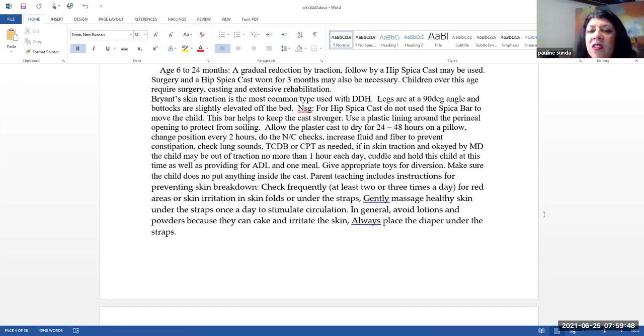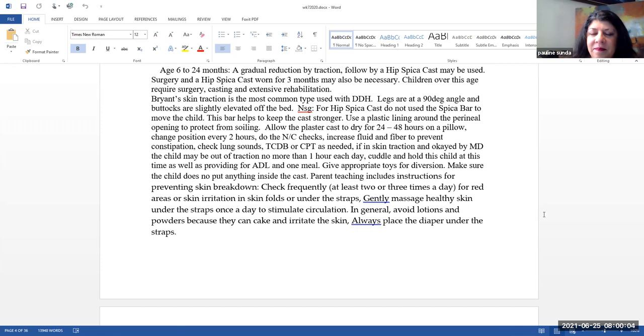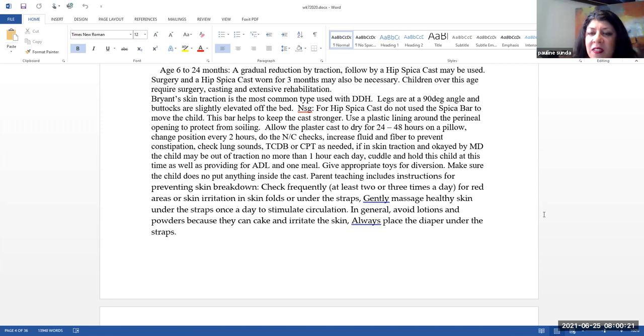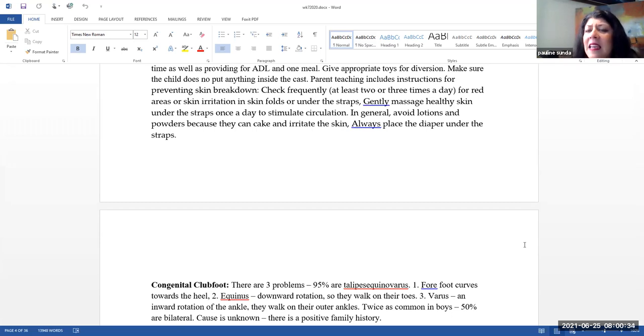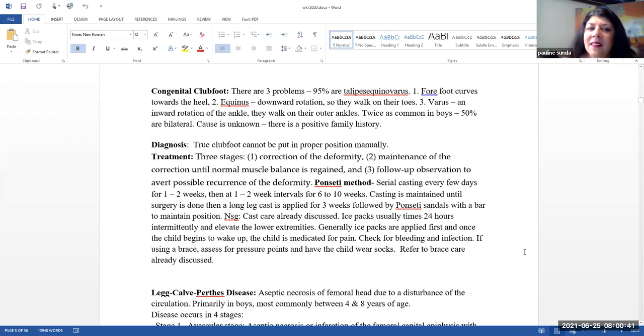This is a good time to cuddle and hold the child and do any ADLs and give them a meal. So this is only if the doctor writes the order that they can be out of the skin traction. You want to give them appropriate toys for a diversion. Make sure that the child, if they do have a cast that they don't put anything inside of it, teach parents instructions for monitoring and preventing skin breakdown. Make sure that they frequently check for red areas or skin irritations in the folds or under the straps. Gently massage healthy skin under the straps at least daily to stimulate circulation. In general, you do want to avoid lotions and powders because they can cake and then they can irritate the skin. And as I mentioned earlier, please make sure that you place the diaper underneath the straps.